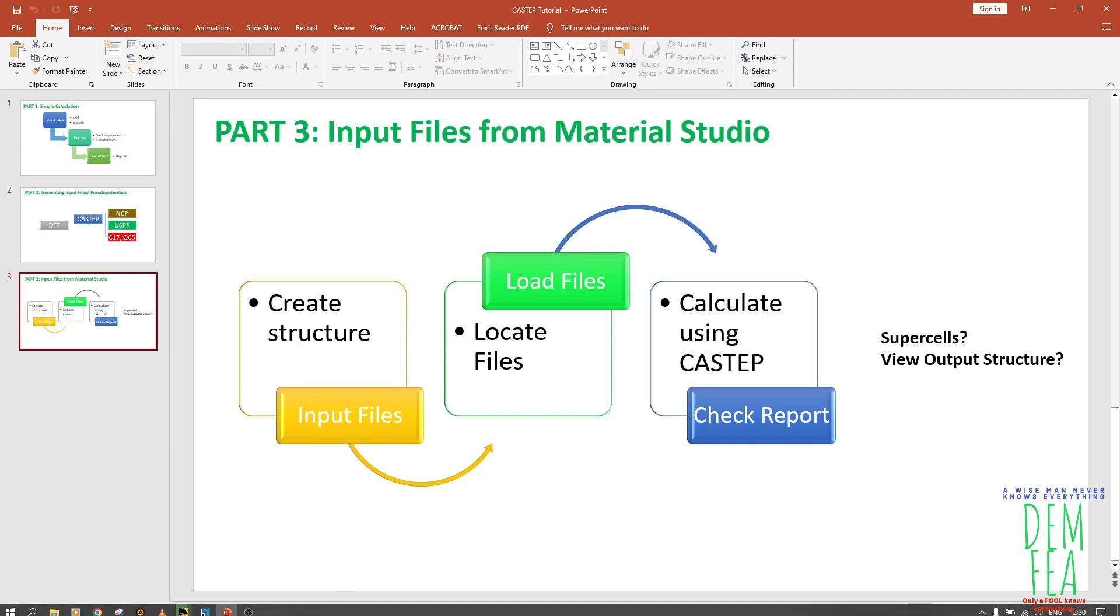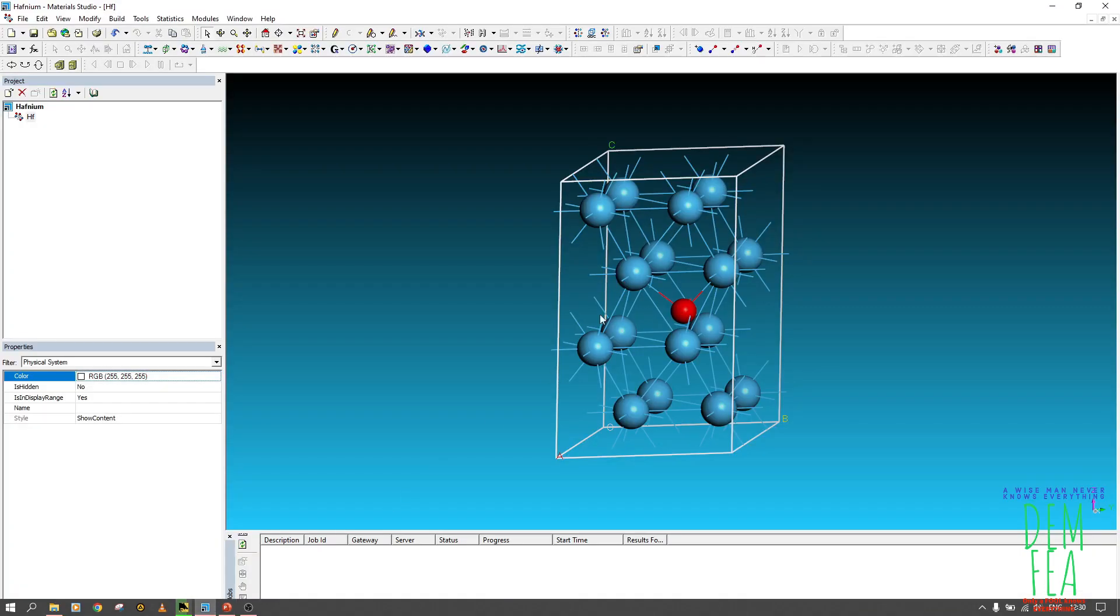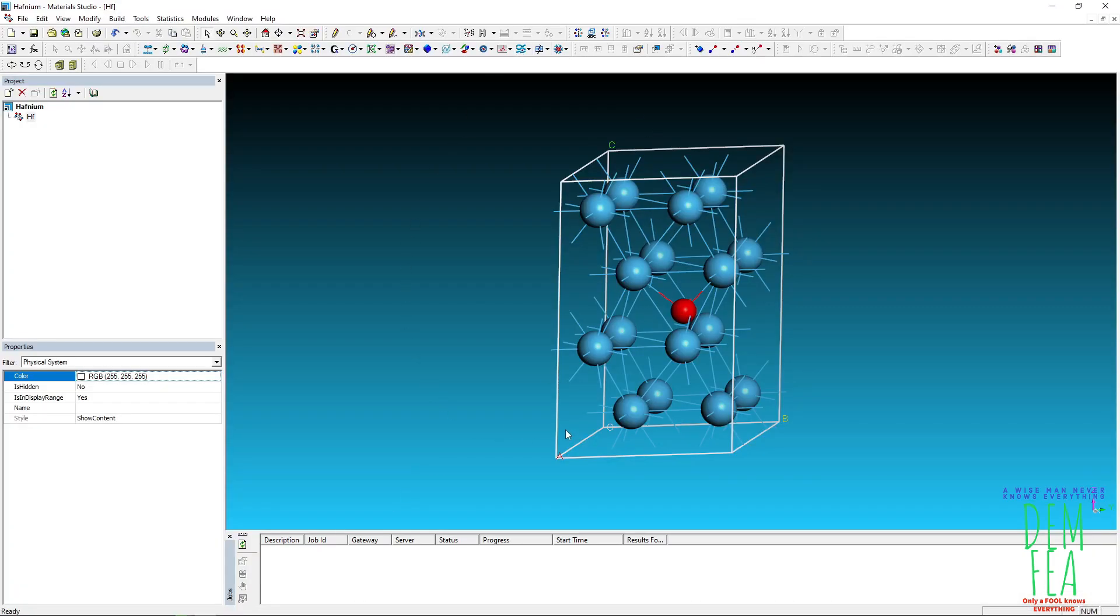So you go to your Material Studio. If you have it like this, you don't need to crack it. You can just create a structure, and then once you create a structure like this...